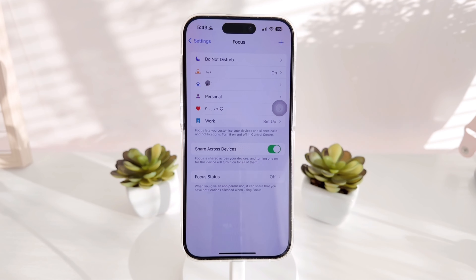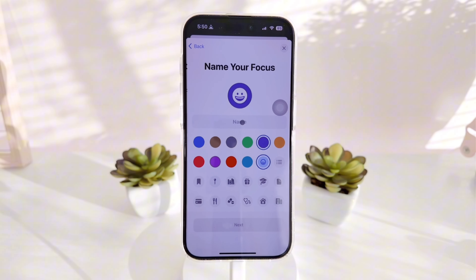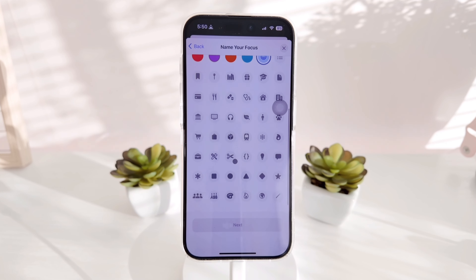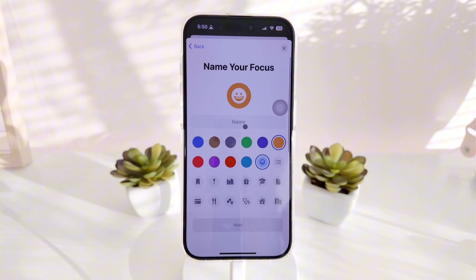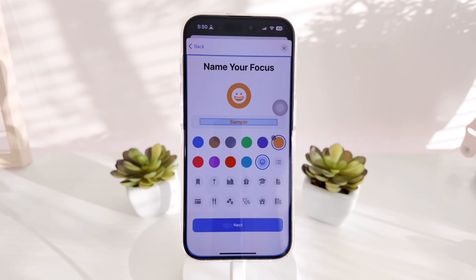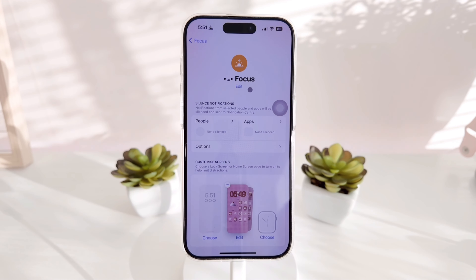I'm already done setting mine up and I'll show you how I did it. Click the plus icon at the top, then click Custom so you can make your own focus. You can pick any color, icon, and add a name. The icon you pick will show up in the upper left corner of your phone, and the name will also appear on your lock screen.